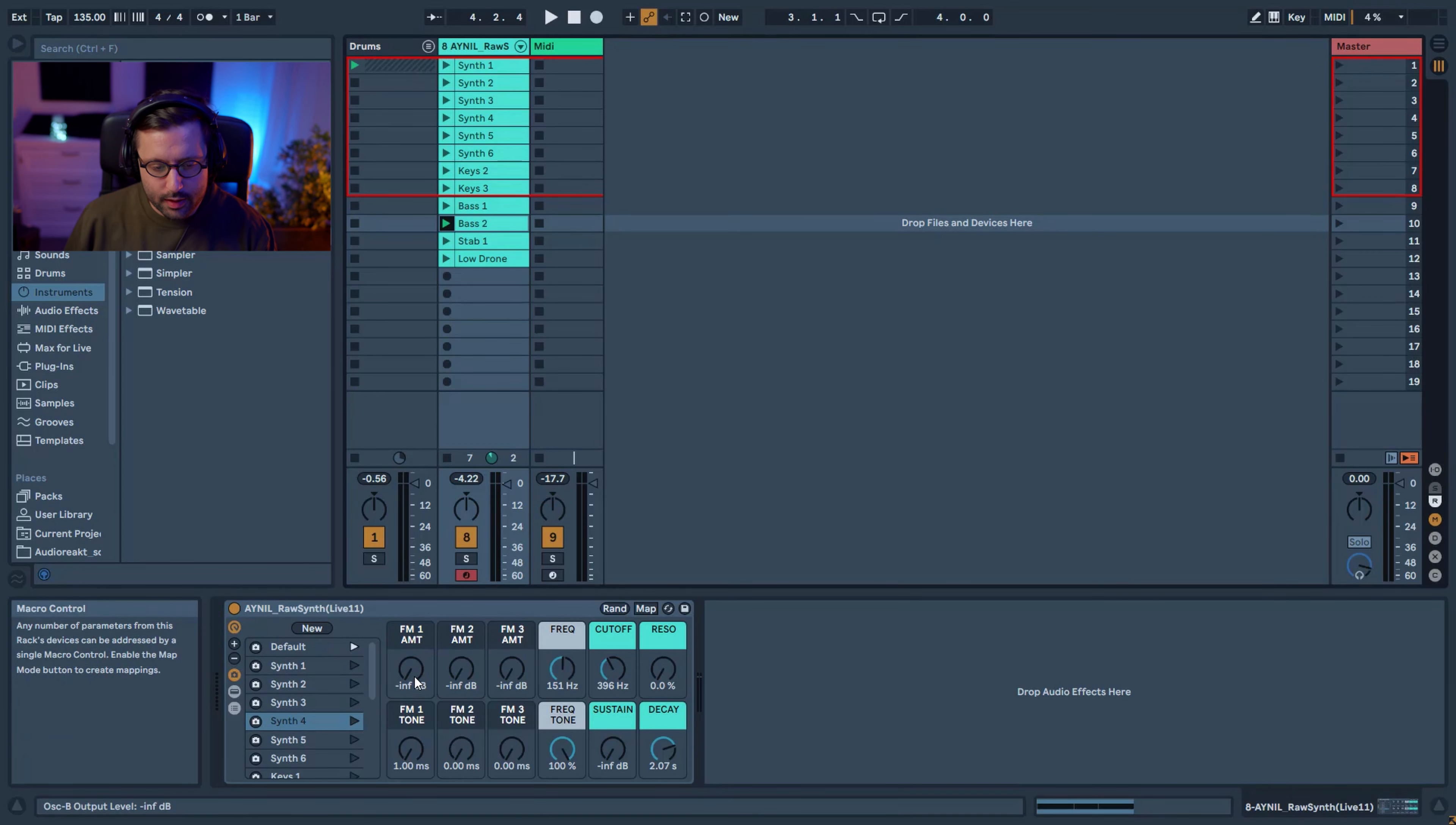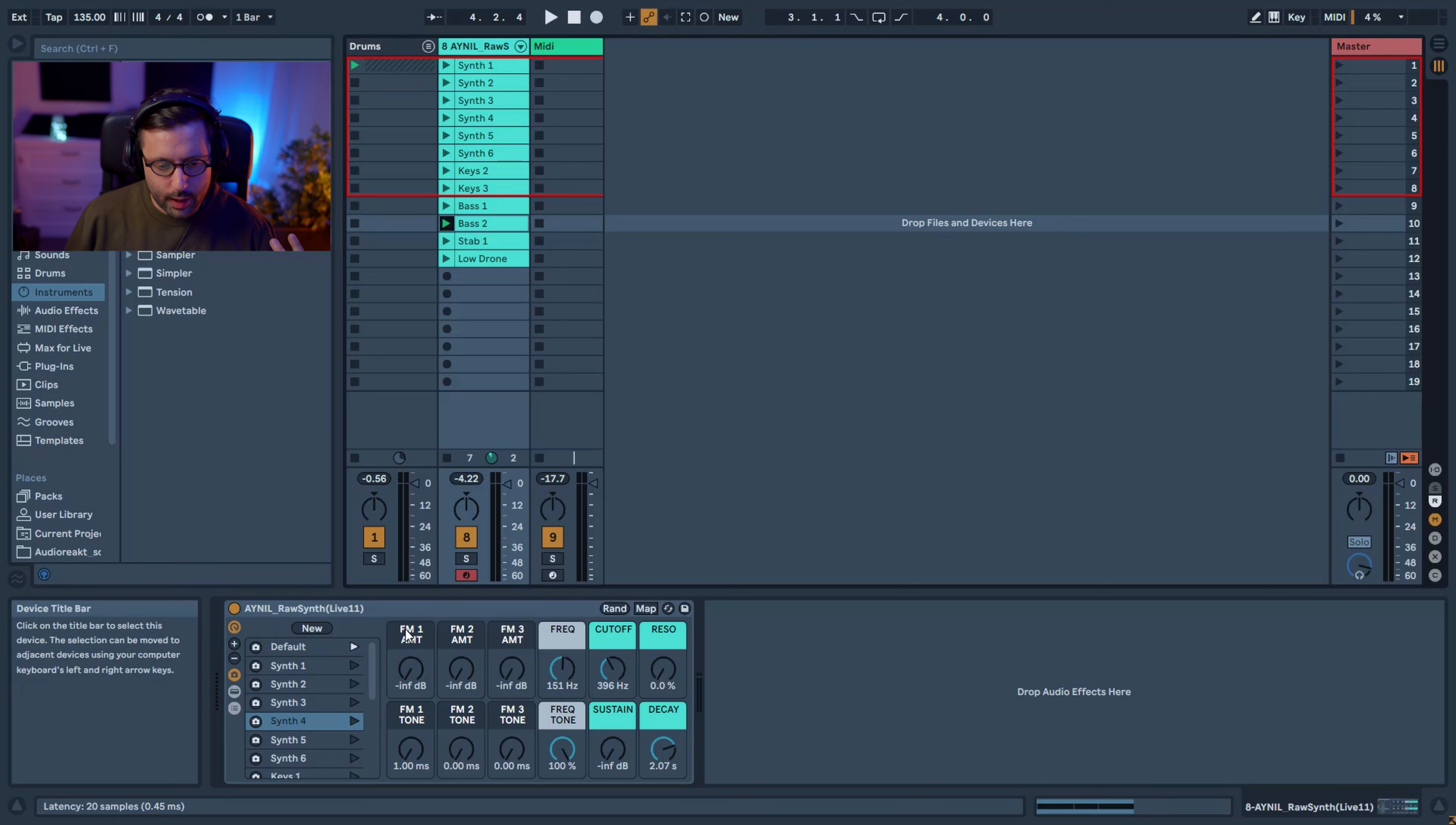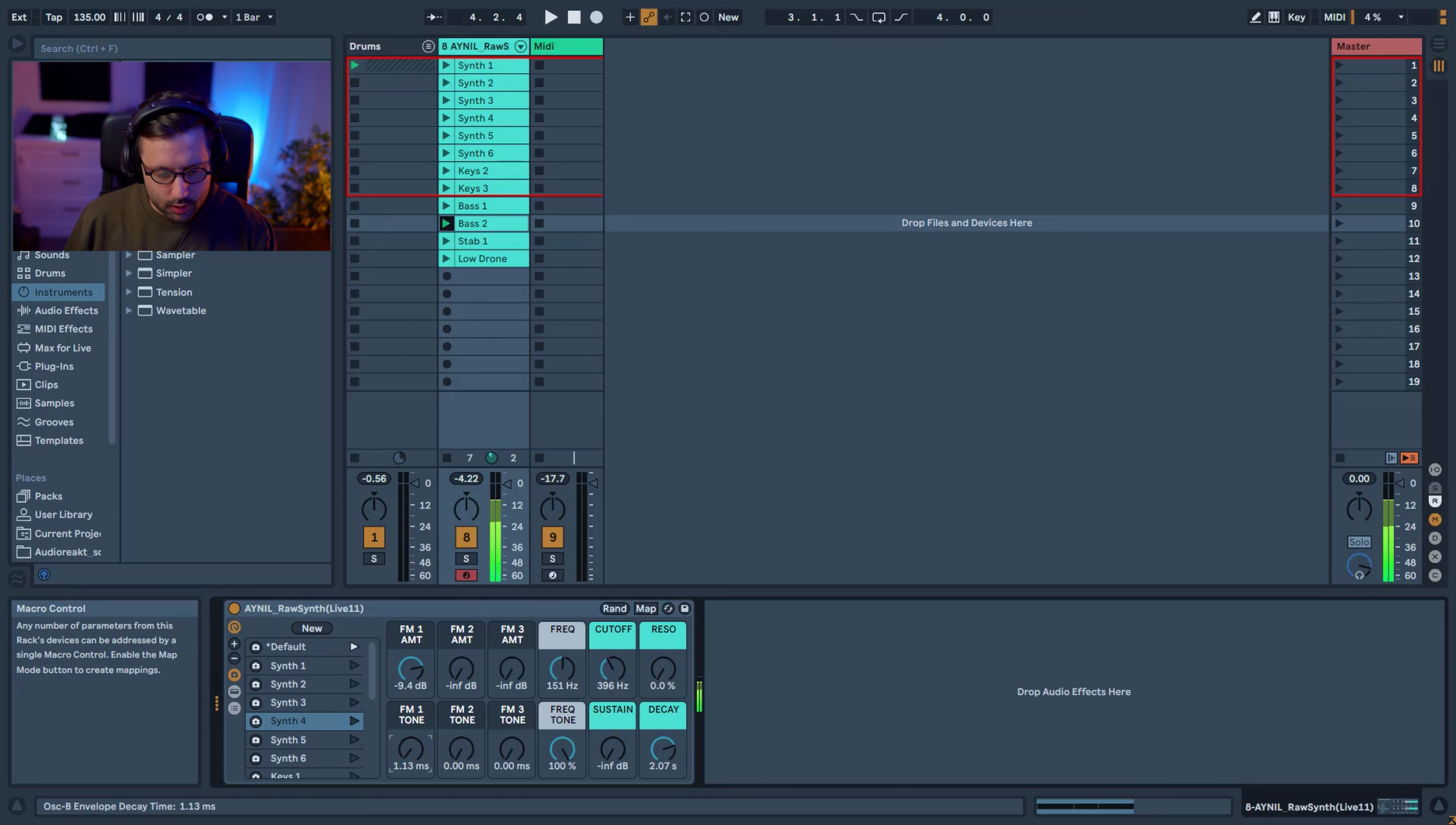Basically, you have a basic sine wave and you can add some FM modulation, that's one of the first elements. You will have three different types of frequency modulation and you have different tones for each one.